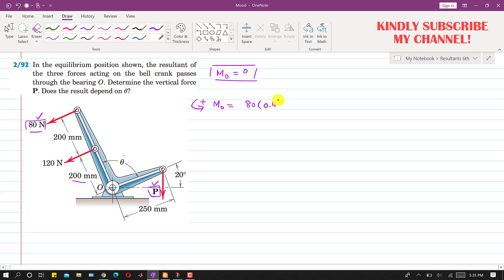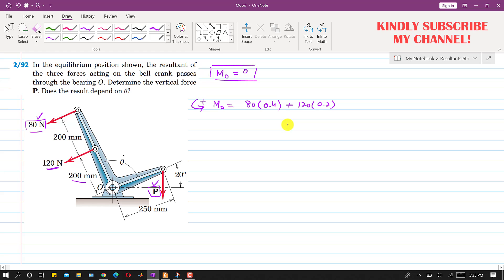The 120 Newton force is also producing a counterclockwise moment about point O. So we write plus 120 into 200 mm, which is 0.2 meters.